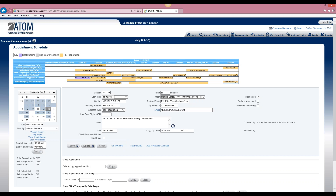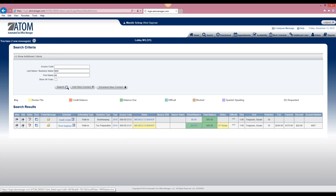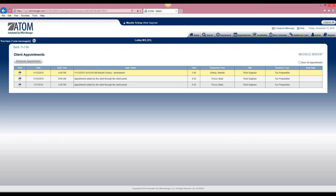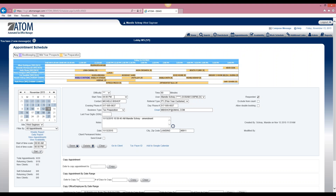Another way to get that same information is if you are already in a client's file. Under the contact information section, select appointments and this will show you the same information — their most recent appointments and current appointments. The yellow ones are upcoming, so you select view and it's going to take you to that appointment in the appointment calendar.